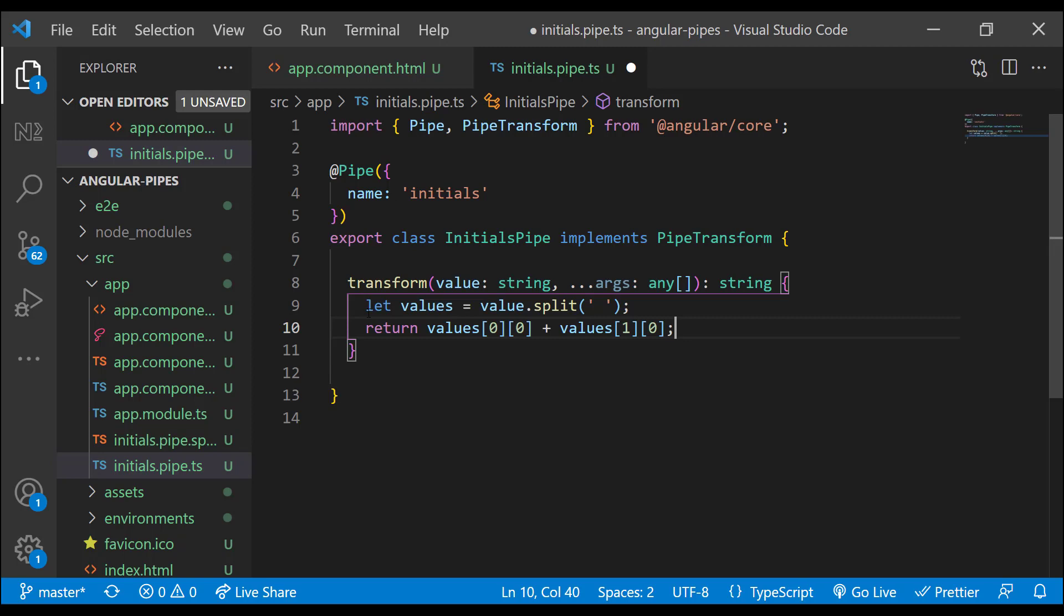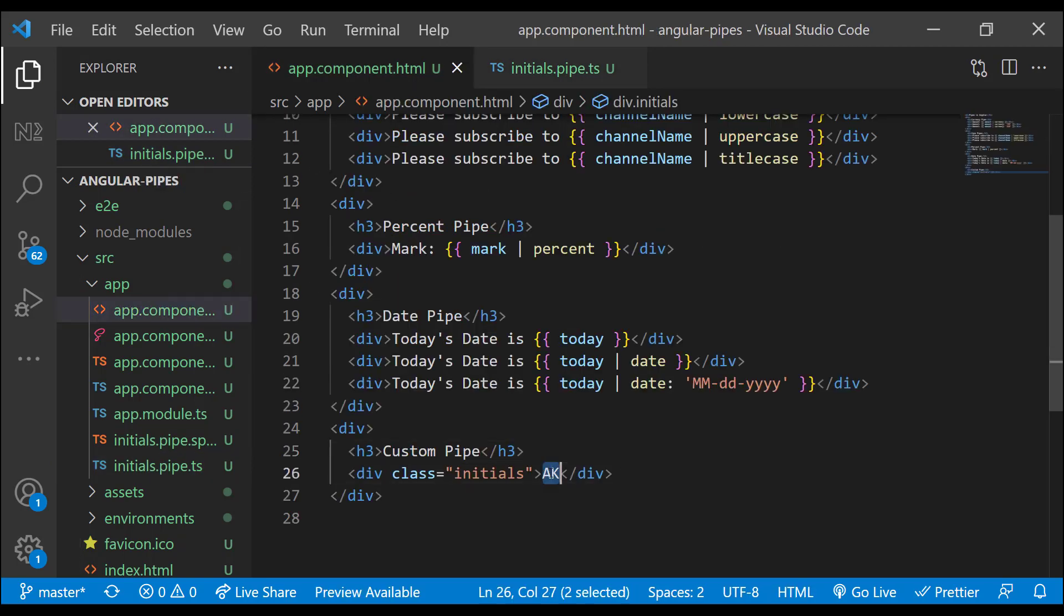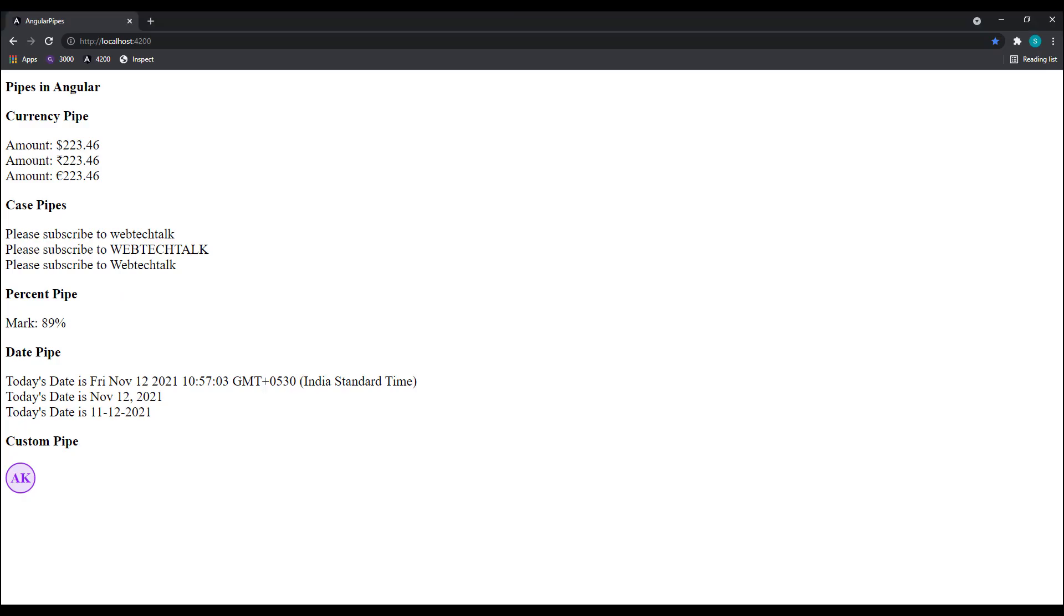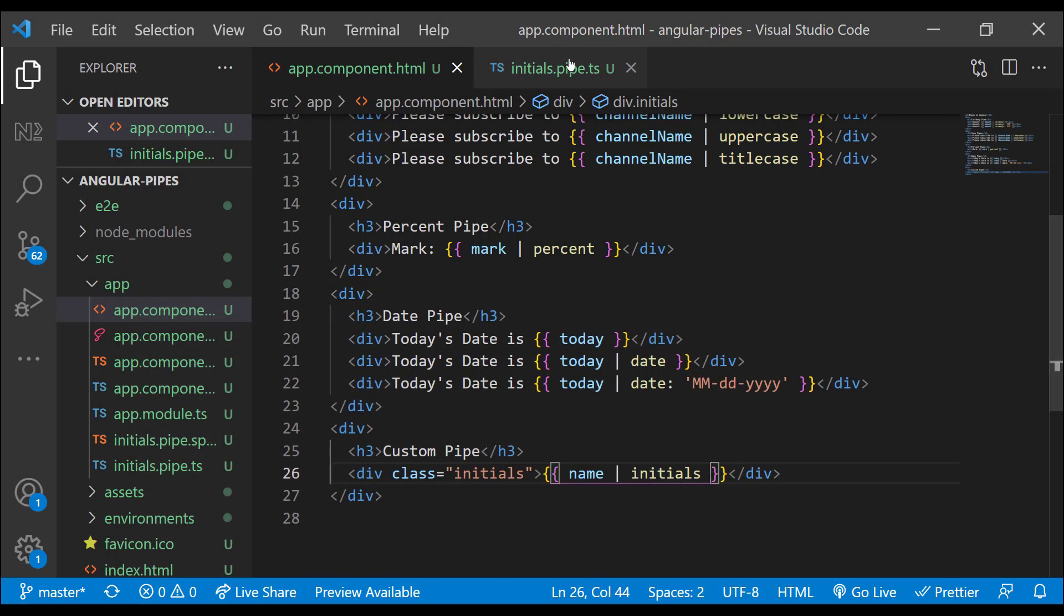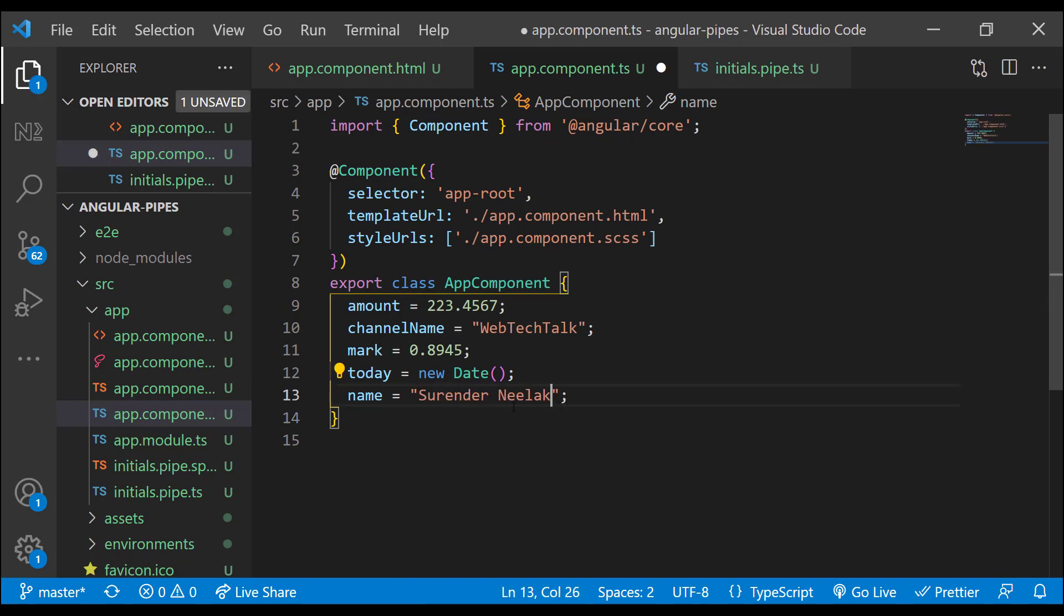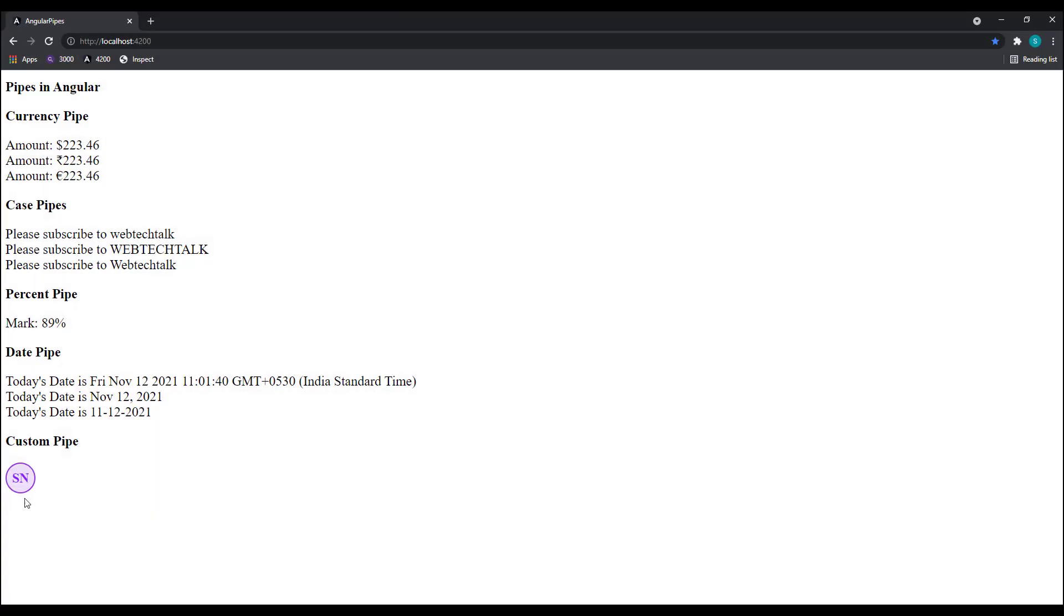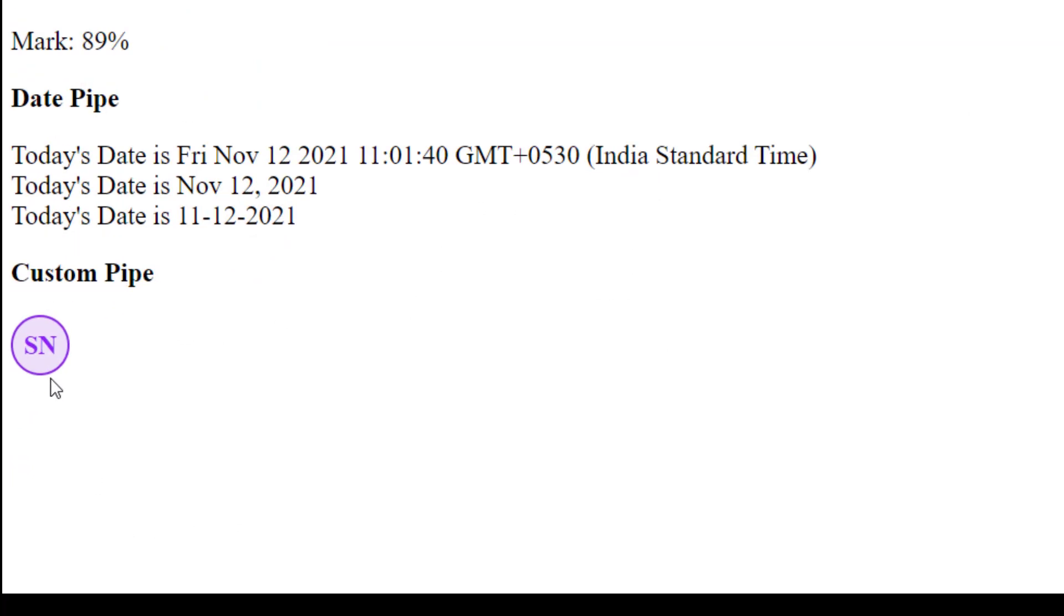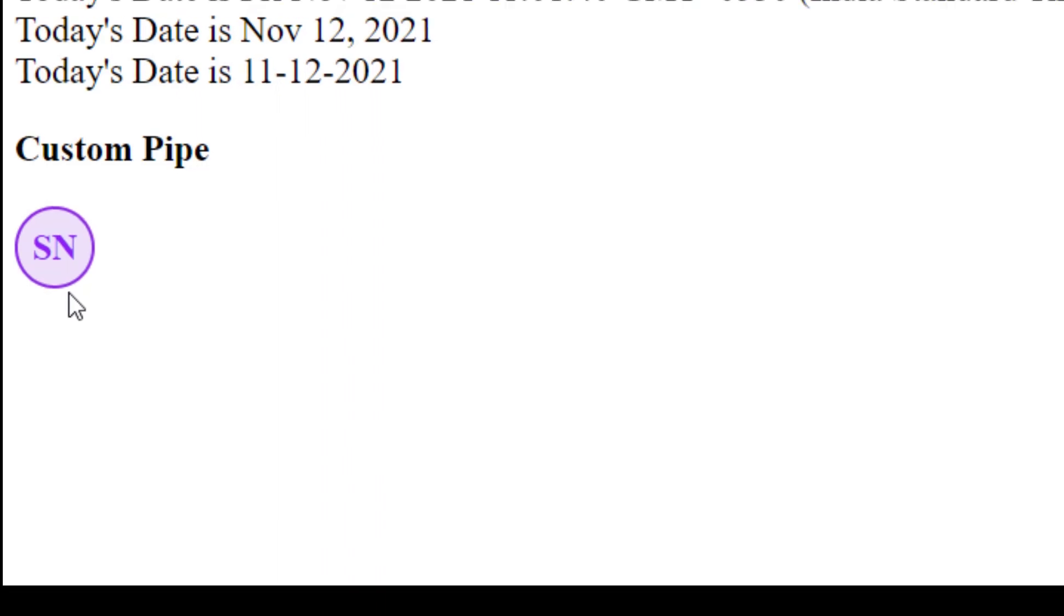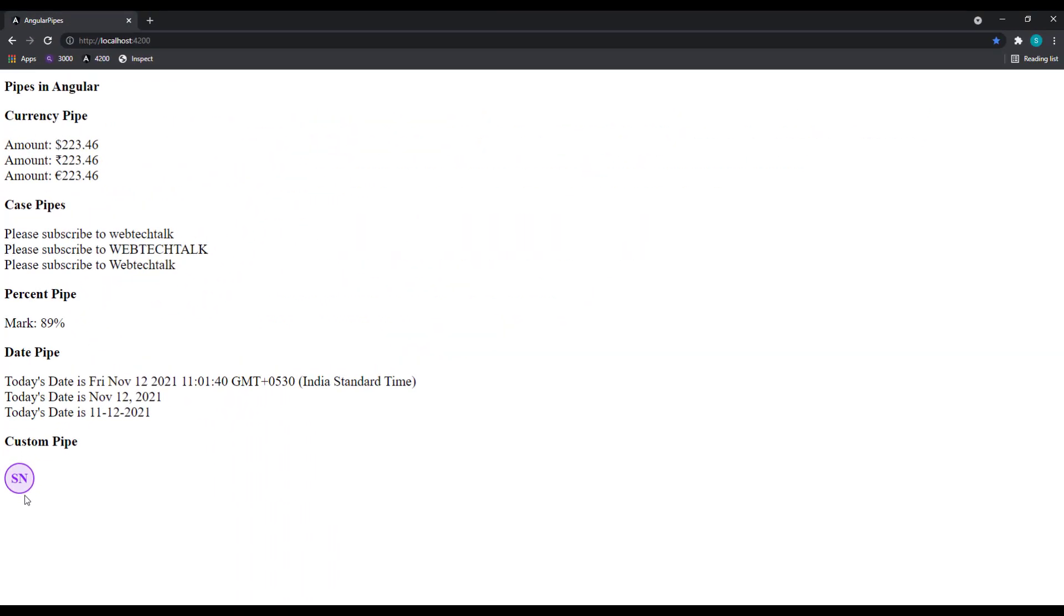That's it. Now let's use this pipe in app component. So when we change the name it gets transformed automatically. This is how we can create a custom pipe. I believe you understood how we can transform data using pipes in Angular.